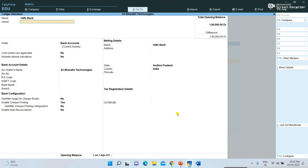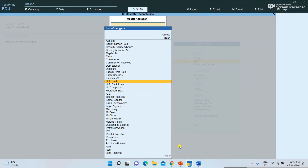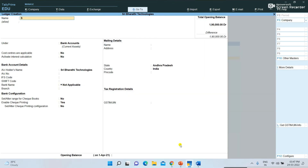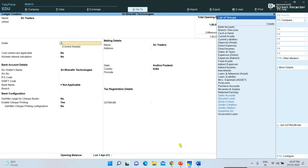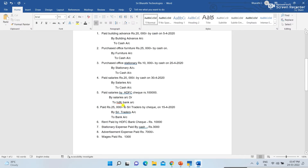HDFC Bank ledger is already created — it comes under Bank Accounts. Next, for Shri Traders, paid rupees 25,000 by check — Shri Traders is a sundry creditor. We are purchasing goods from Shri Traders and now paying cash to that company. So Shri Traders comes under Sundry Creditors. Press Control+A to save it.